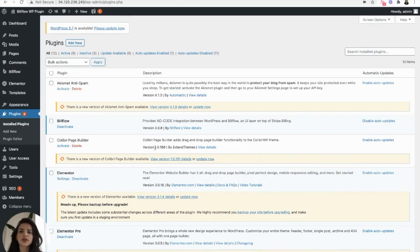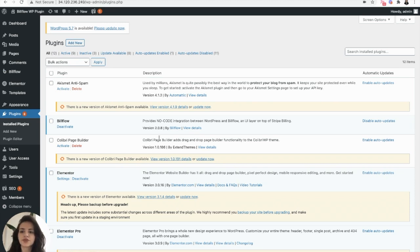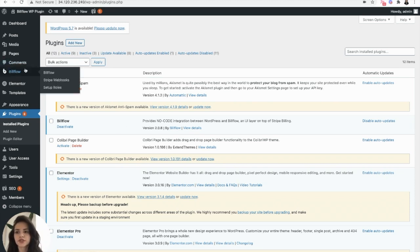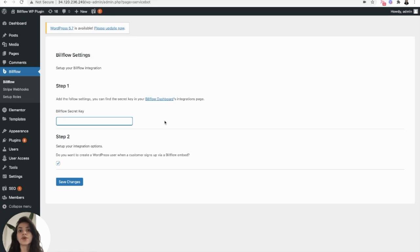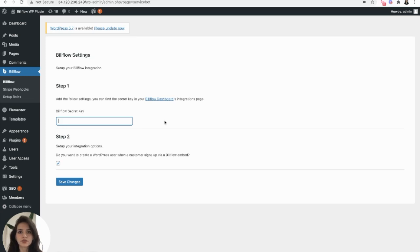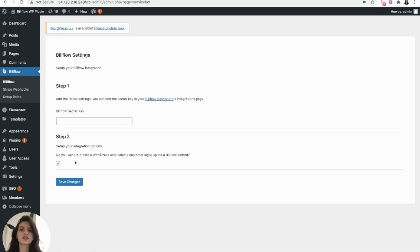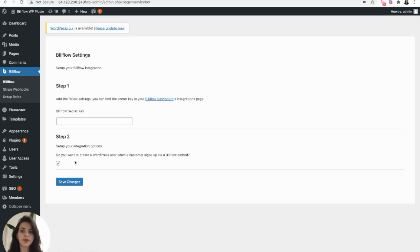First things first, we want to install and activate the Buildflow plugin, which I've already done. From there, we want to go into our Buildflow settings. Enter your Buildflow secret key located on your Buildflow dashboard. If you have not signed up for Buildflow yet, you want to do that first. It's free to sign up, so you can always create an account, connect to Stripe and test it out for yourself. You also want to make sure that you check this checkbox which allows WordPress to create a new user every time someone signs up with a Buildflow embed.